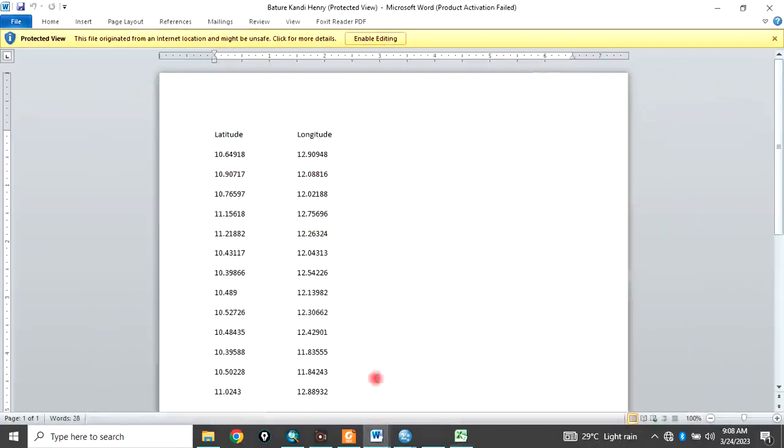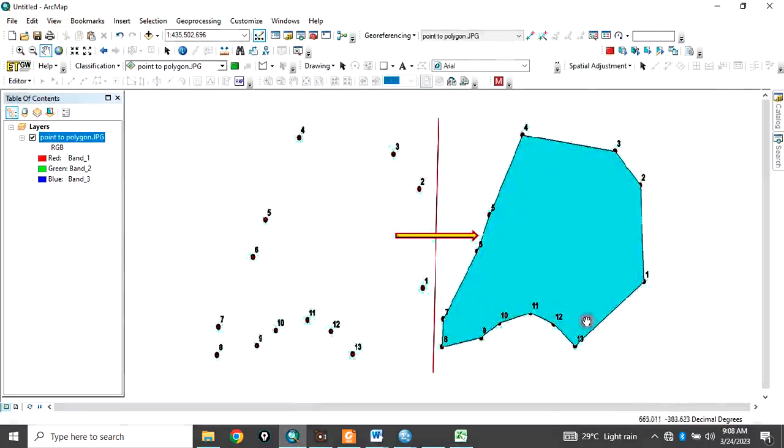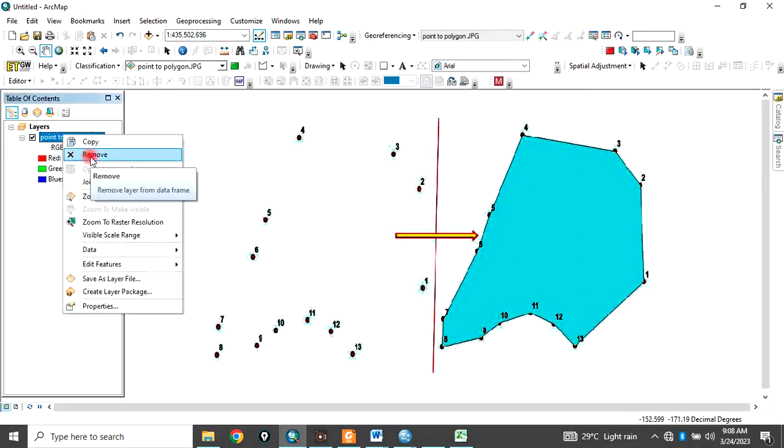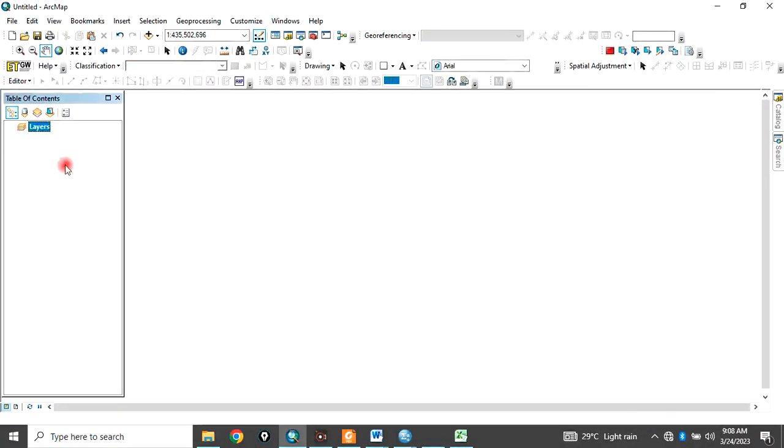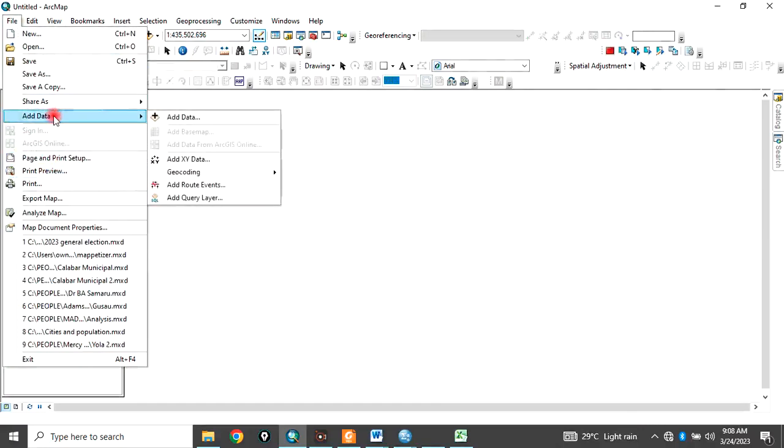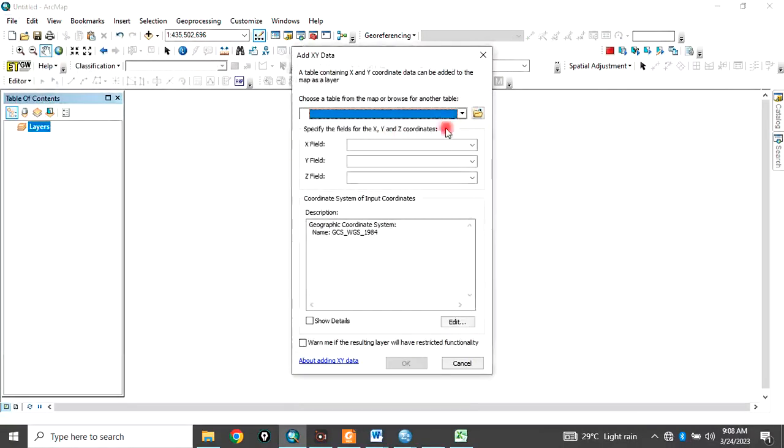So let's now go to ArcGIS interface. So what we want to do is that these point features, we want to convert them to a polygon. So that's what we want to do. So let me remove this. Then to do that, go to file, go to add data, go to add XY data.